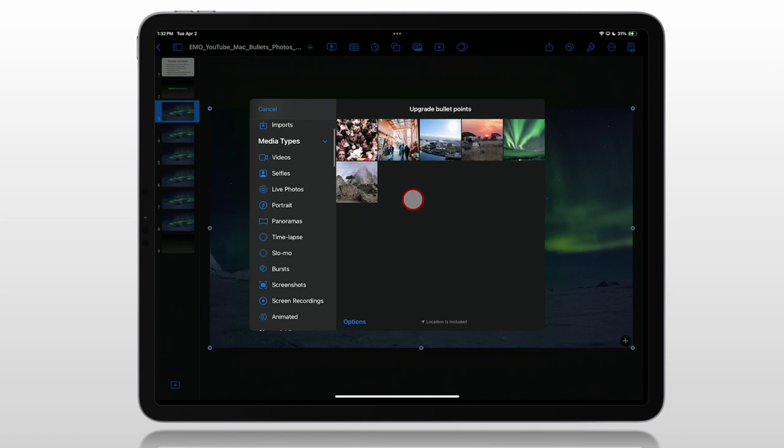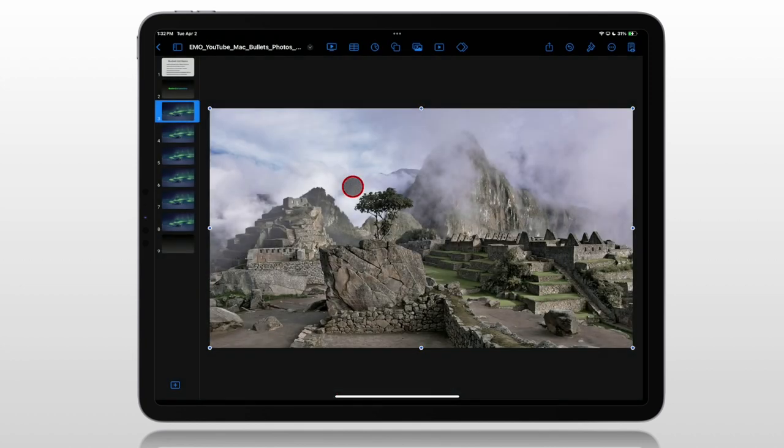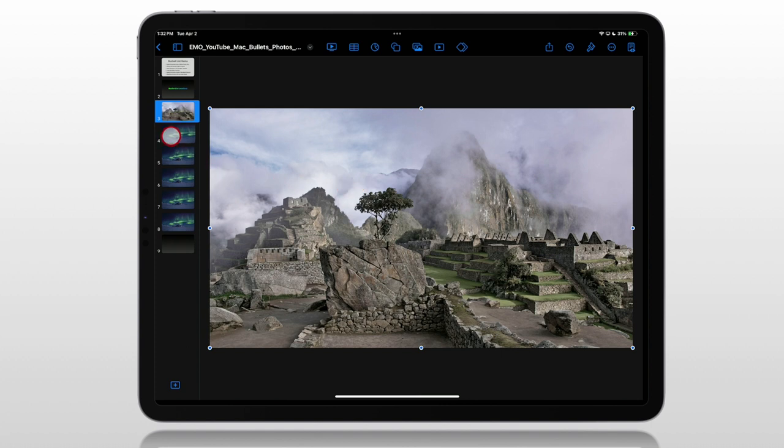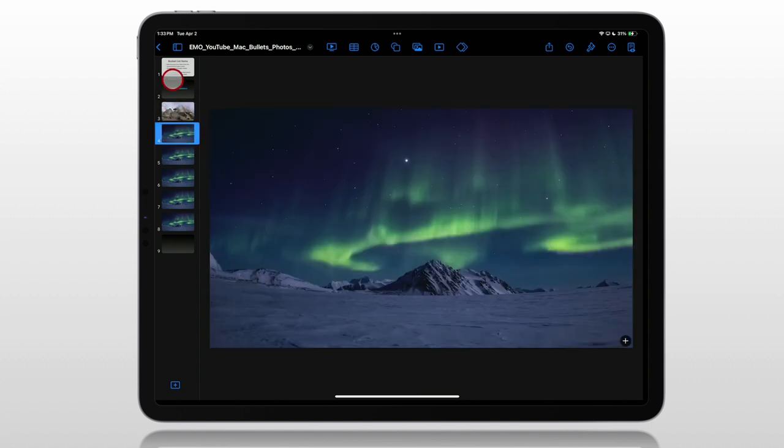You can choose from anything you have on your iPad. Here I've created an album in Photos that has all the photos I want to use. Our first one is going to be Machu Picchu. So we tap on that photo, and it replaces that full screen. And we'll do that with each of these.